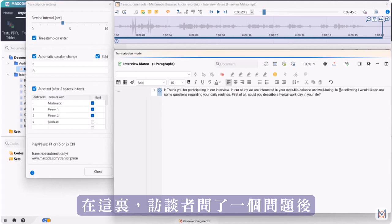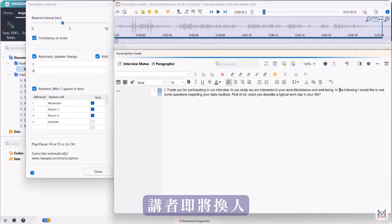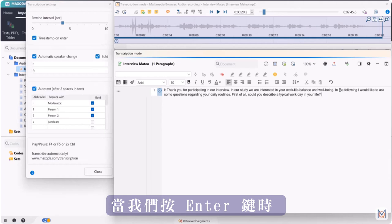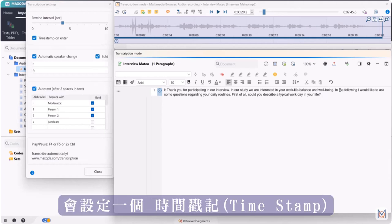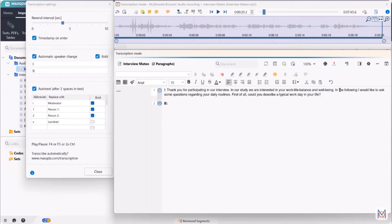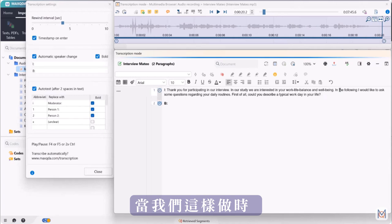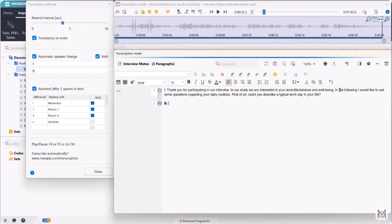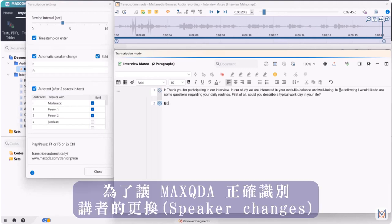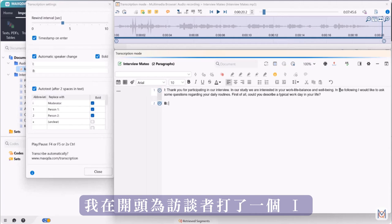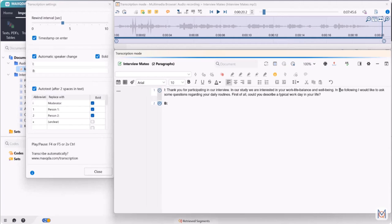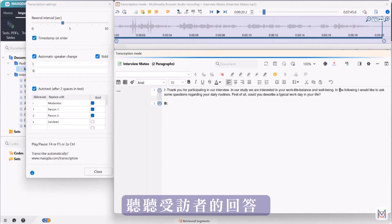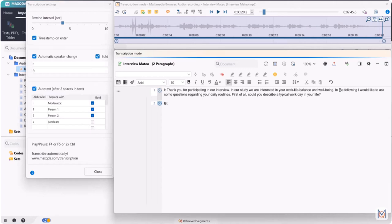Here the interviewer has asked a question and there is a speaker change coming up. If we activate the automatic speaker change function in the transcription settings, a timestamp is now set when we press enter. When we do this the corresponding abbreviation is inserted along with the new timestamp. In order for MaxQDA to correctly recognize the speaker changes, I have placed an I for the interviewing person at the beginning. Now we press F4 again and listen to the answer of the interviewed person.